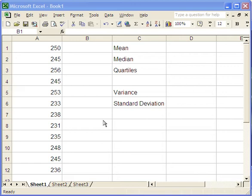Here we demonstrate a few built-in Excel functions. We're going to start with the mean. Now in Excel, the mean is actually called the average.